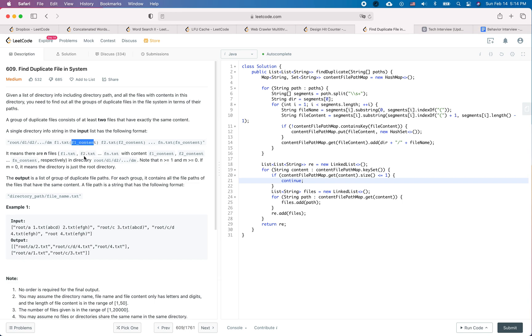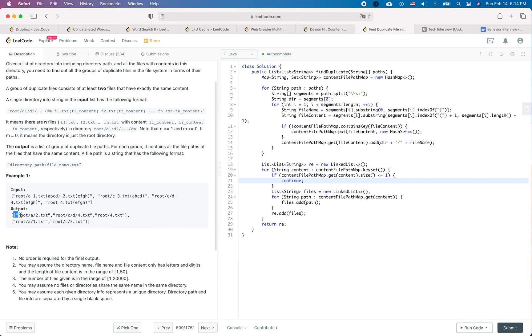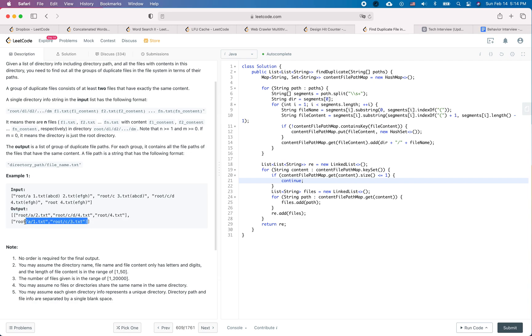So the output is a list of the group of duplicate file paths. For each group it contains all the file paths of the files that have the same content. So for this example, the duplicate files are the first list and the second list.